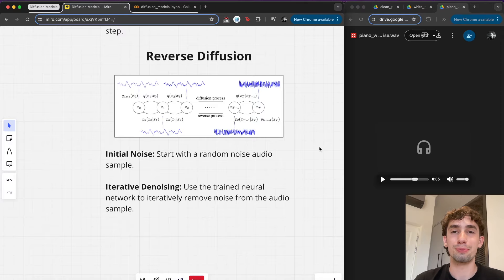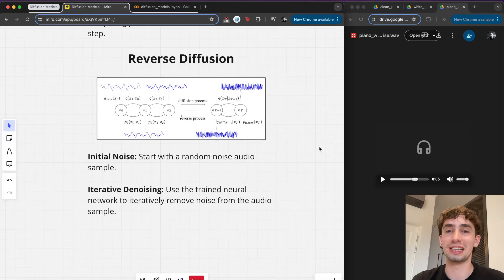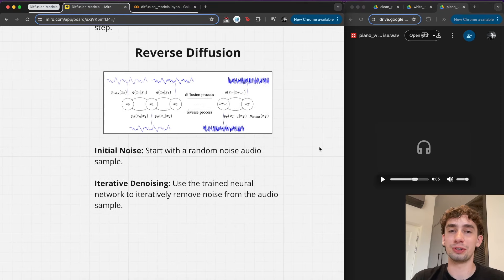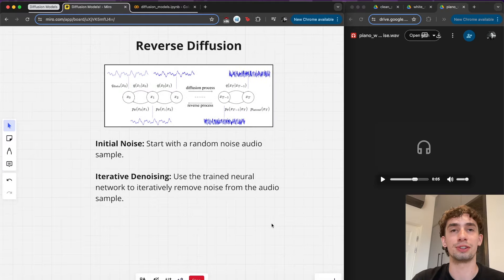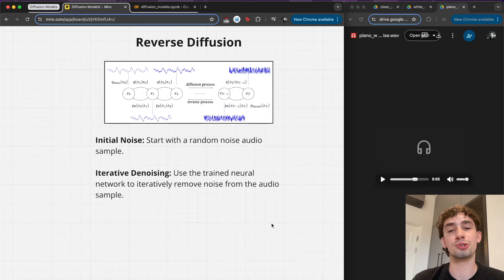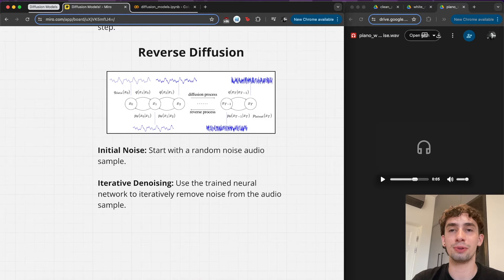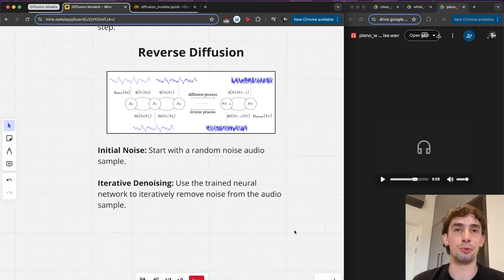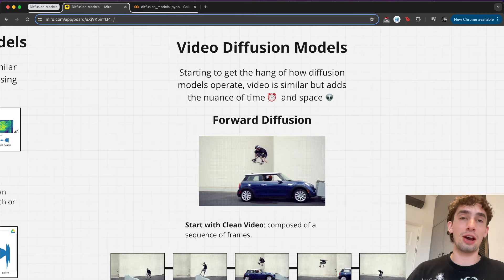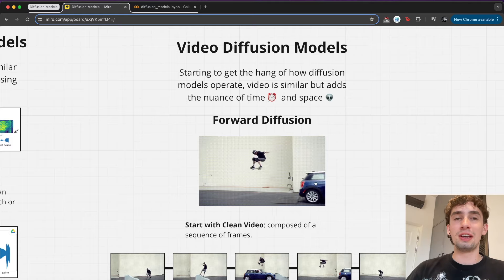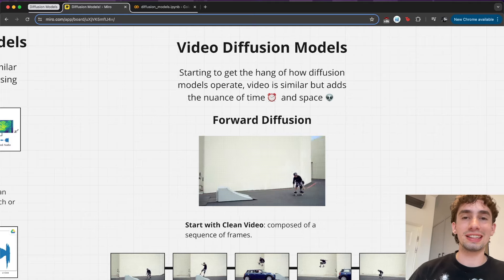The reverse diffusion process is exactly what you'd expect at this point — starting with a noisy audio sample and over many steps using this trained neural network to iteratively predict and then subtract the predicted noise from the audio sample to generate a clean new one from nothingness. After seeing how image models and audio models process, you're likely starting to get the hang of this.